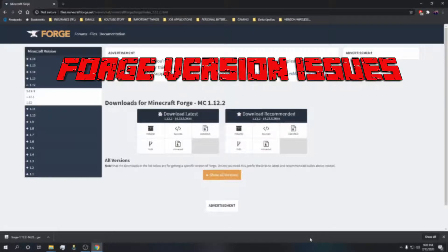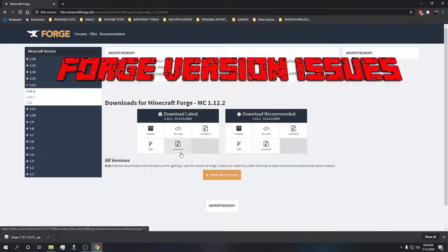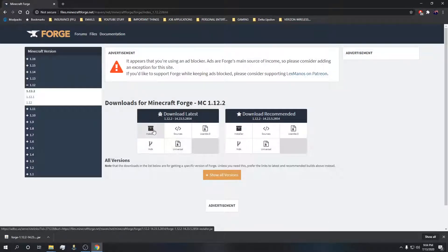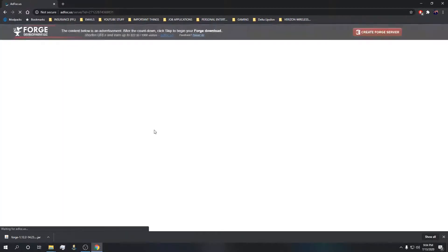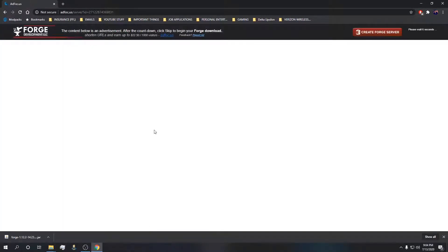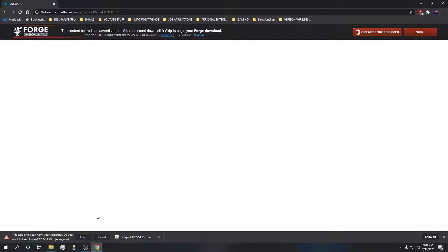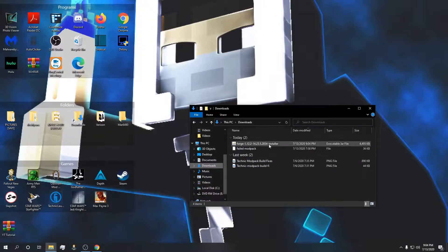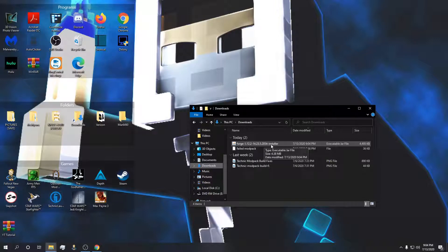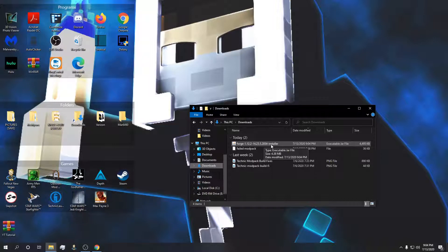Instead of downloading the universal, if the universal isn't working for some reason, download the installer. Go ahead and click on the installer. Don't click whatever is right here on your screen. I have AdBlock so I don't click on whatever clickbait is here for the download. Just go over to skip and click.